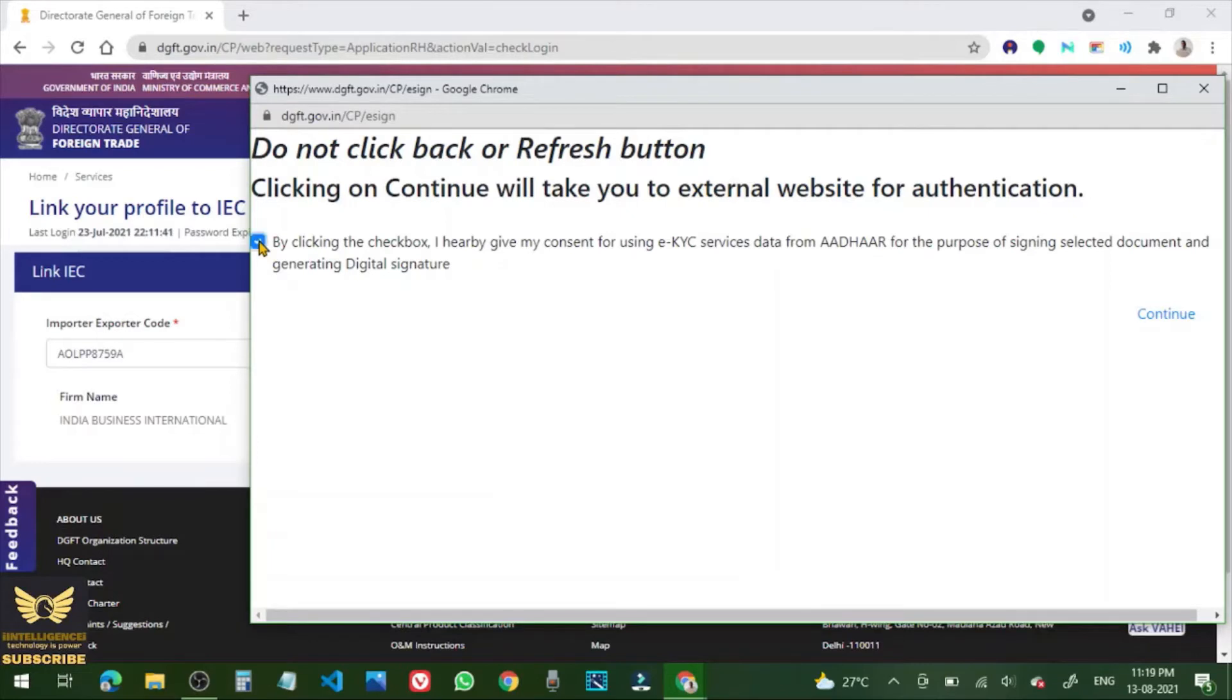Now tick that by clicking the checkbox. I hereby ascend all this, OK, click continue.